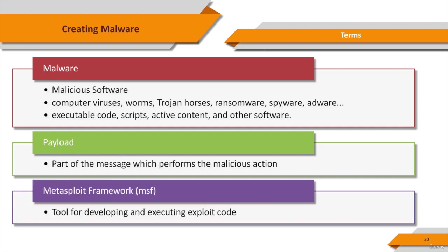Metasploit framework is one of the most known terms in the cybersecurity domain. As the open source sub-project of the Metasploit project, Metasploit framework is a tool for developing and executing exploit code against the target machine.